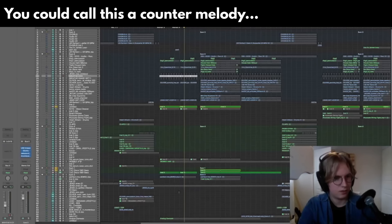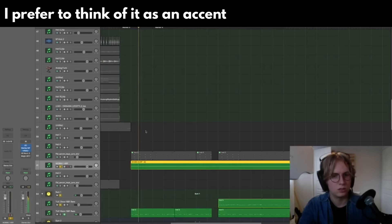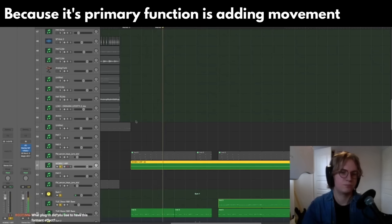So then we have this wobbly arp, which I think is a pretty important element even though you can't really hear it — it's kind of subtle. It gives the track a sense of movement.